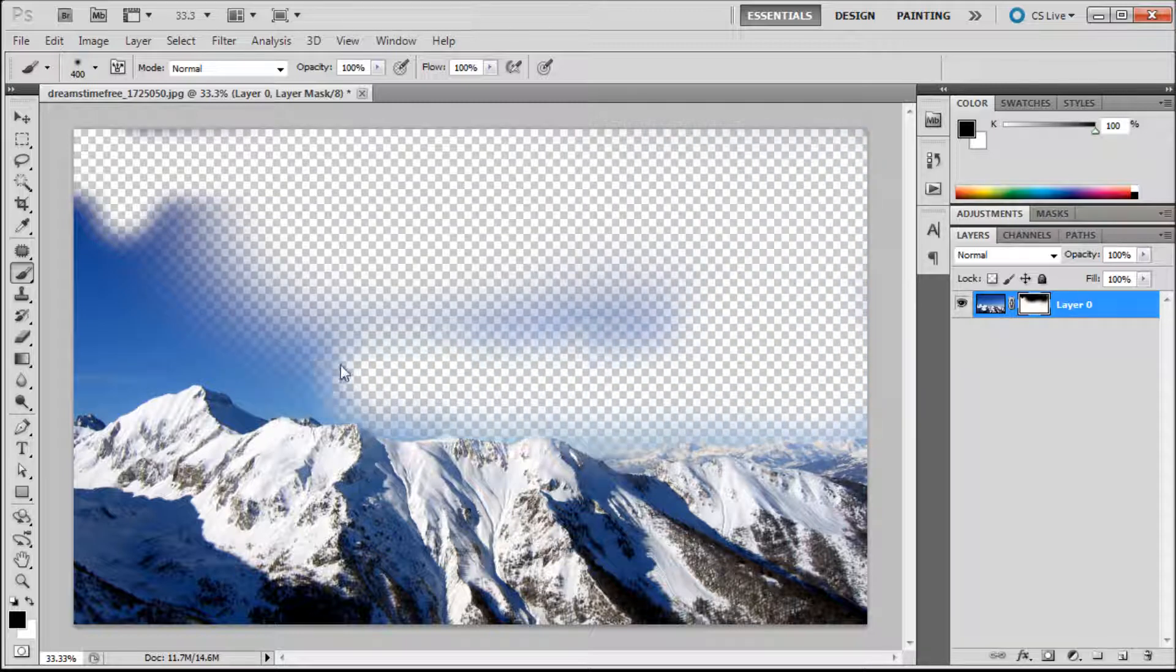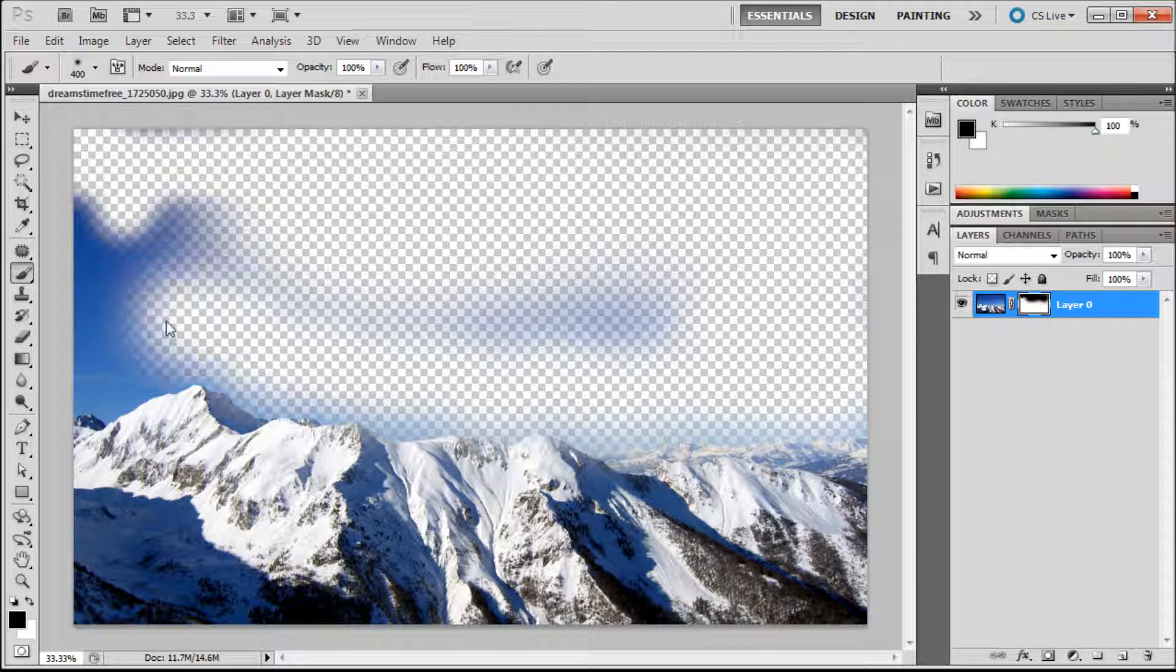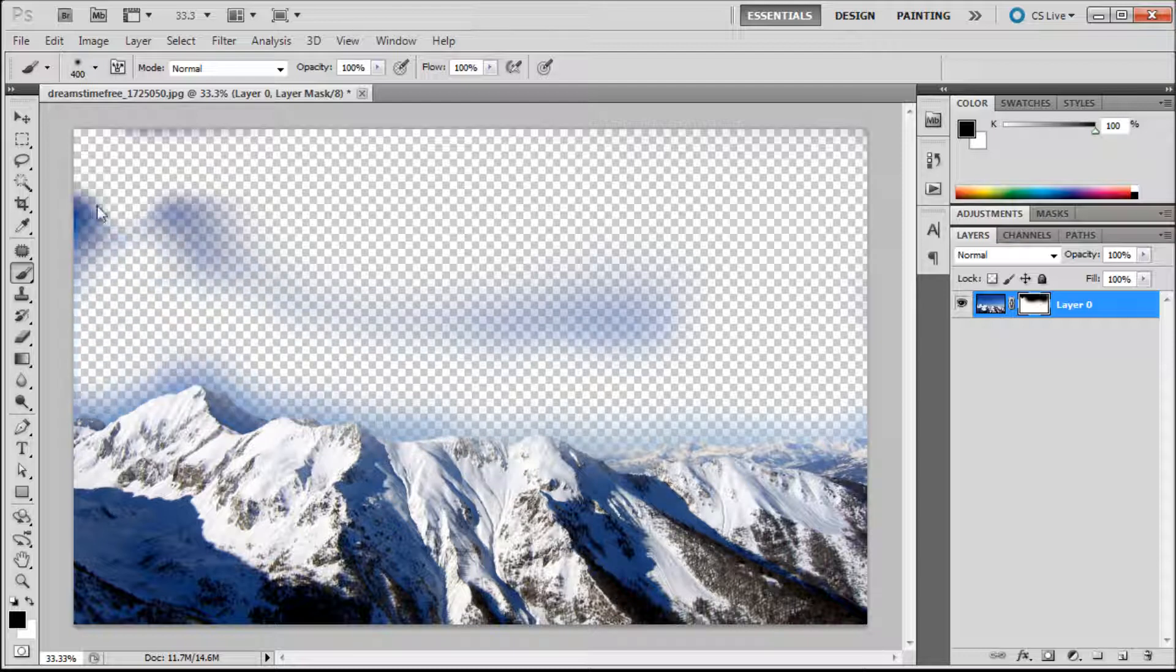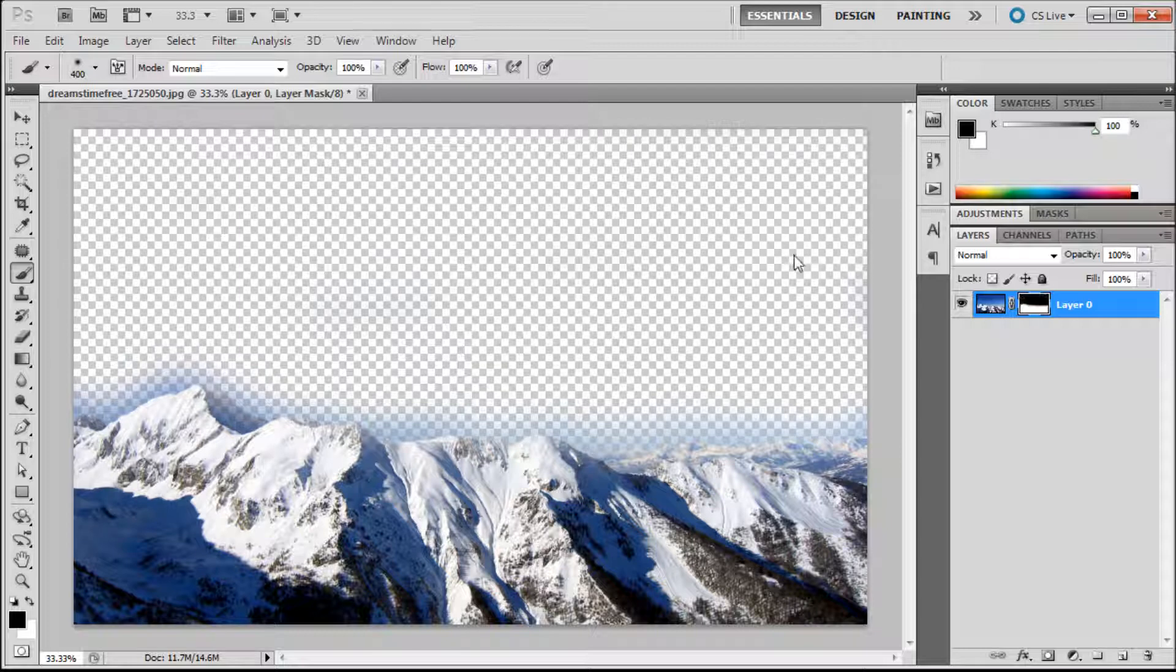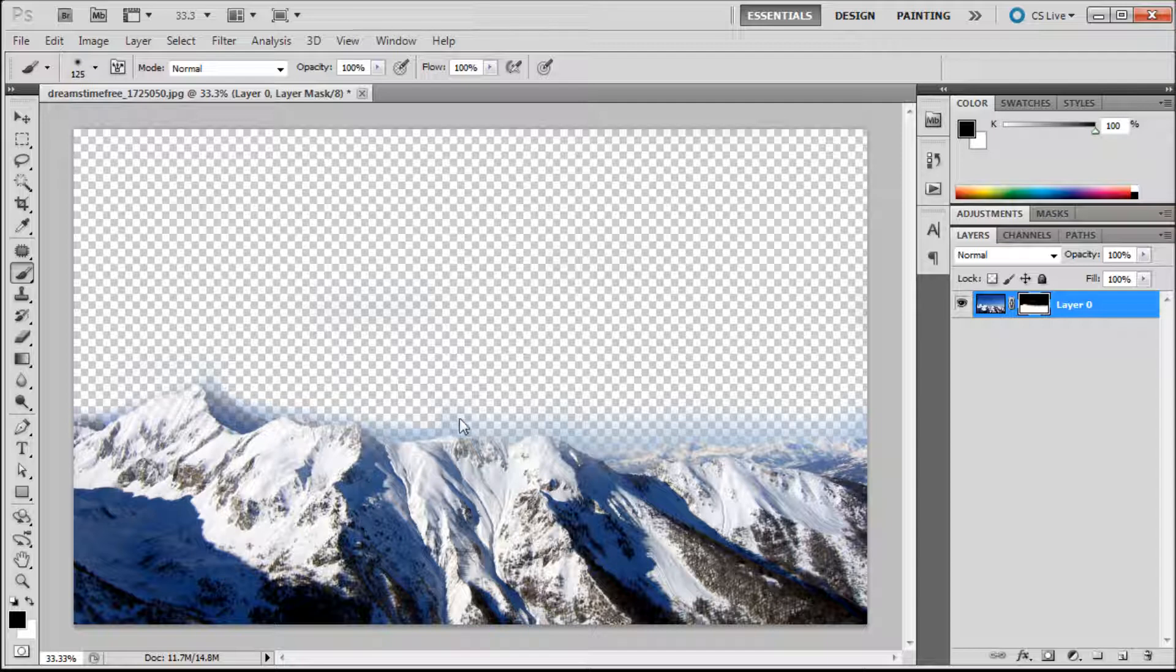So say that we wanted to take out this sky and we wanted to replace it with some kind of other sky. We'd first need to take out the old sky. So just painting with black I'm basically erasing out that sky.